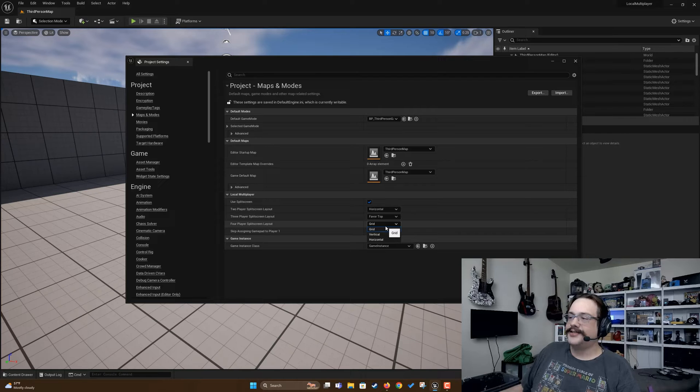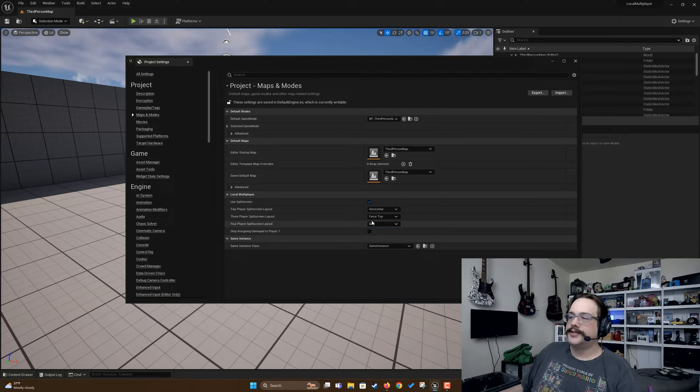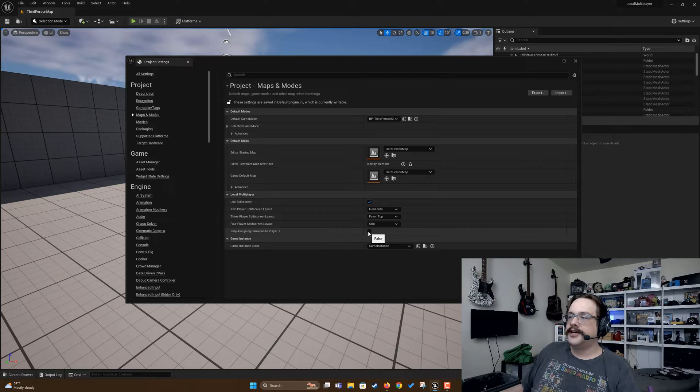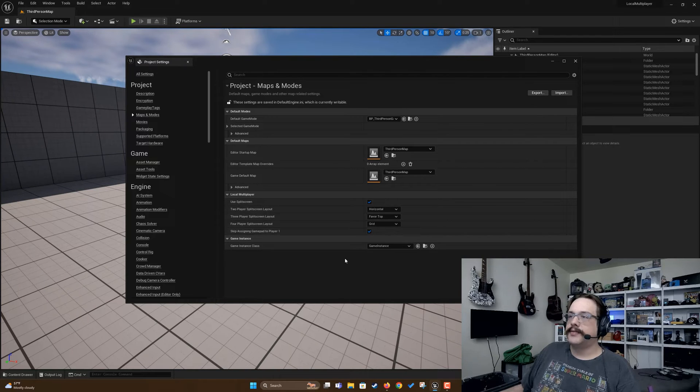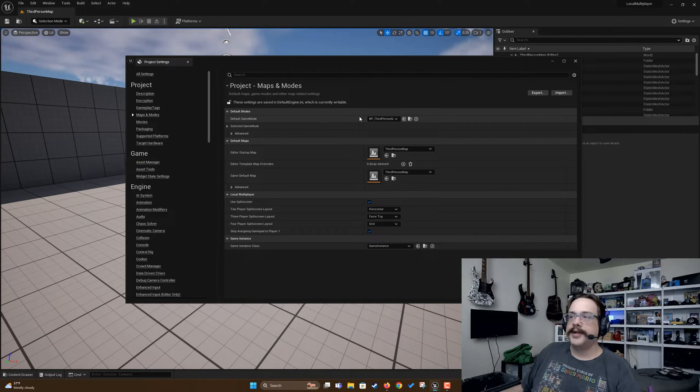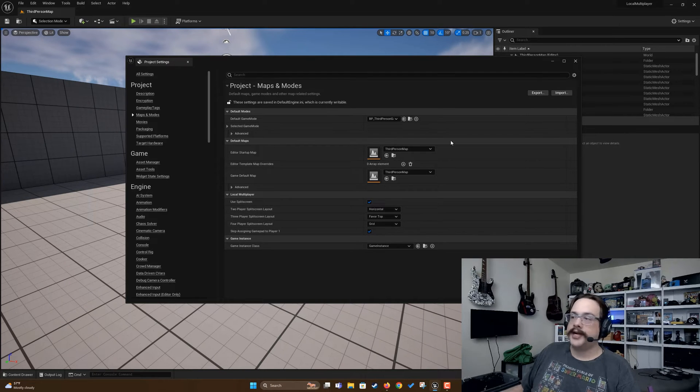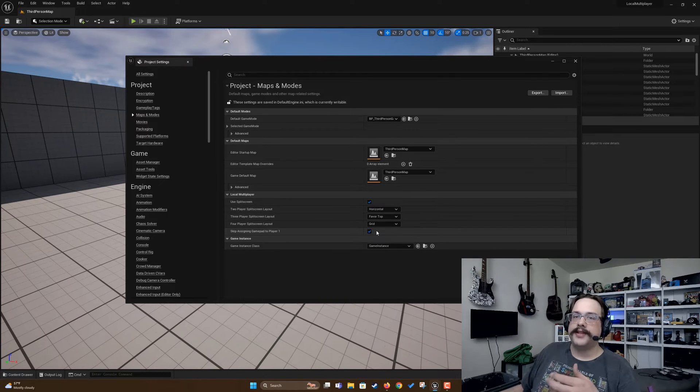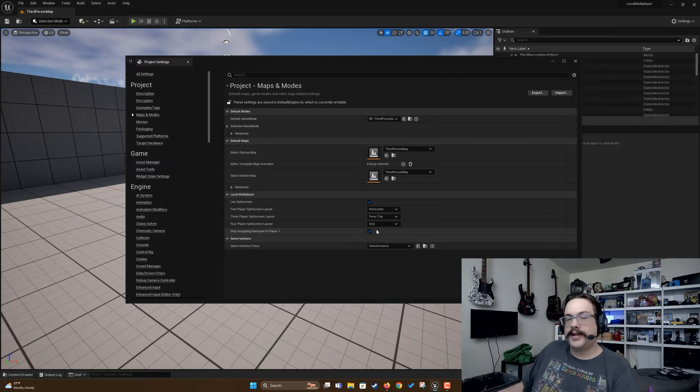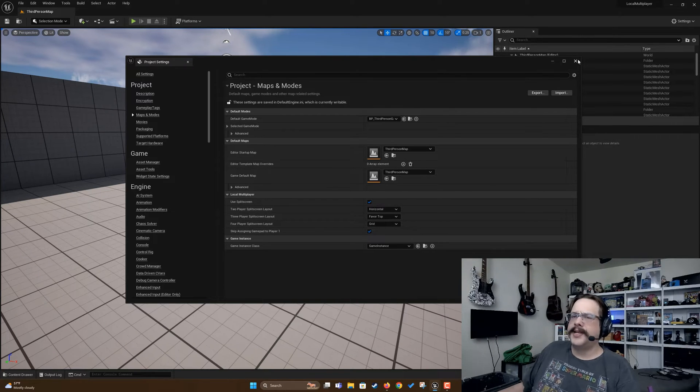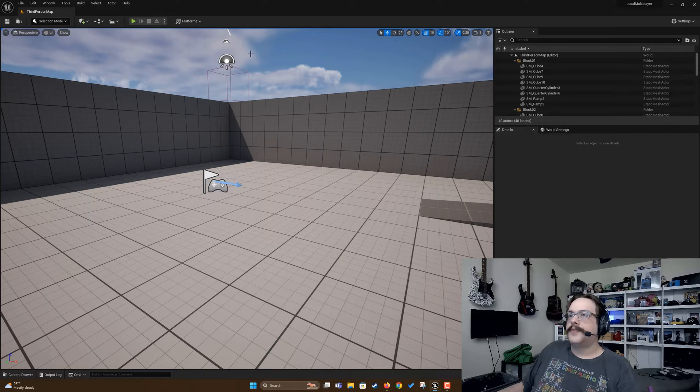We're going to choose grid. Skip assigning gamepad to player one, generally we want to set this to true, but you can toy around with that and make sure that your gamepad settings are to the appropriate player. Generally this is because we want to give the main player keyboard and mouse and the second player a gamepad, but that's not too important for this tutorial.